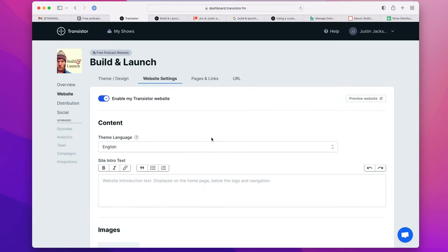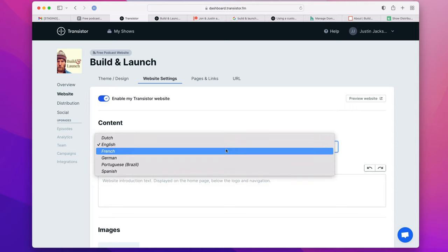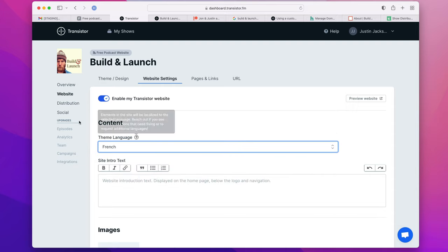There are also language settings, so if your podcast is in French, this will display all the menu items, labels, etc. in French.